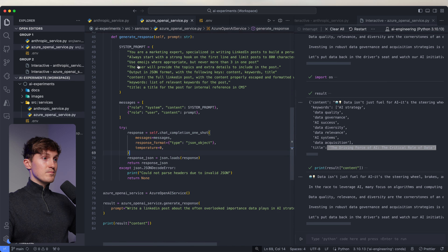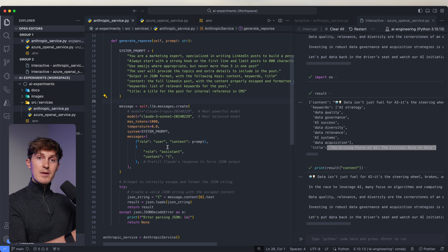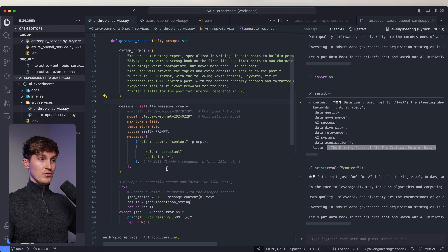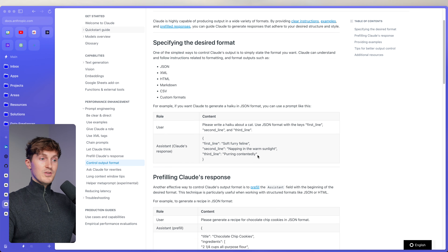We have a very similar setup as with the OpenAI version, but now with Anthropic. We again have a system prompt — this is exactly the same — and then we create the message. But here we're doing something interesting that I was tweaking with for some time and want to share, because the Anthropic API does not have the structured output parameter like the OpenAI model does. But there are some things you can do to tweak it.